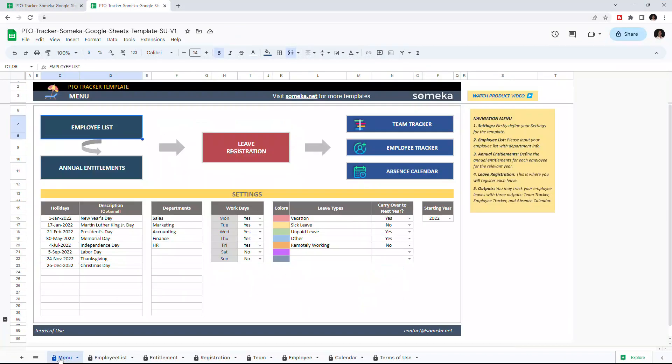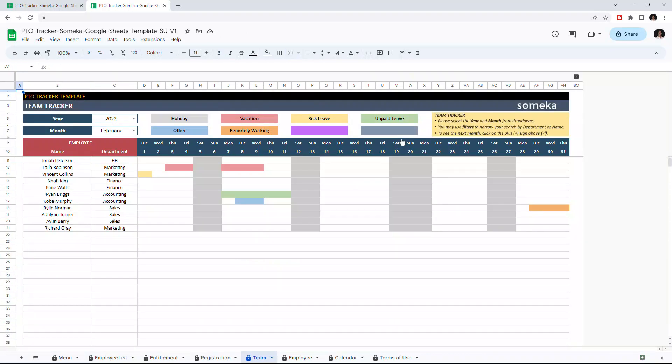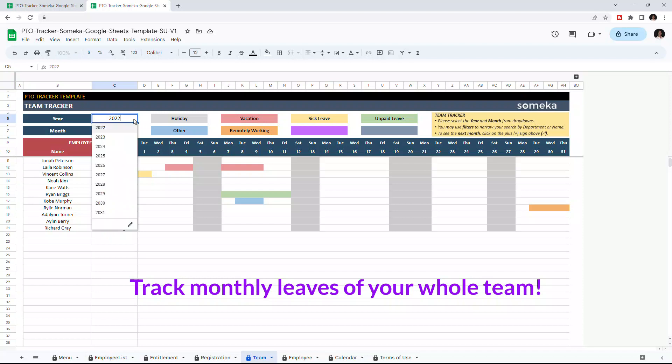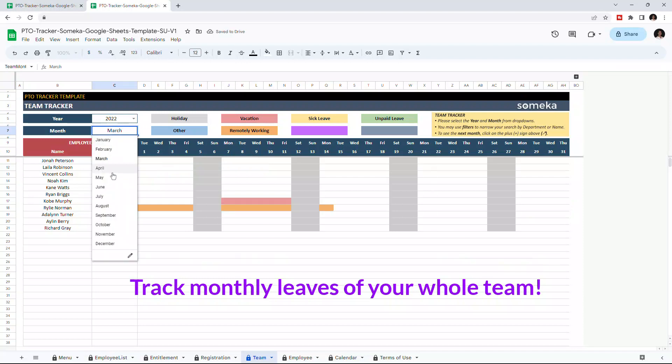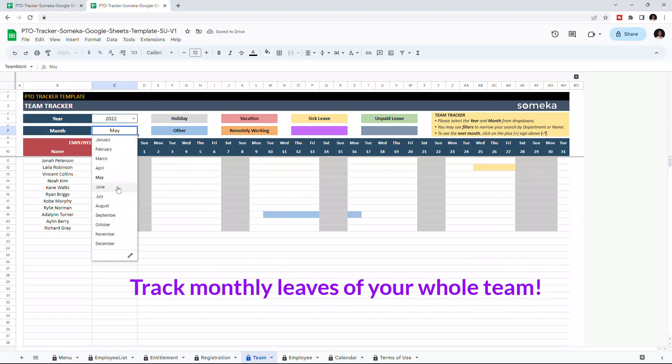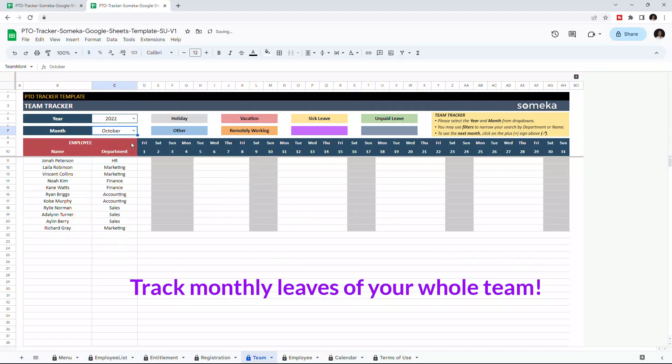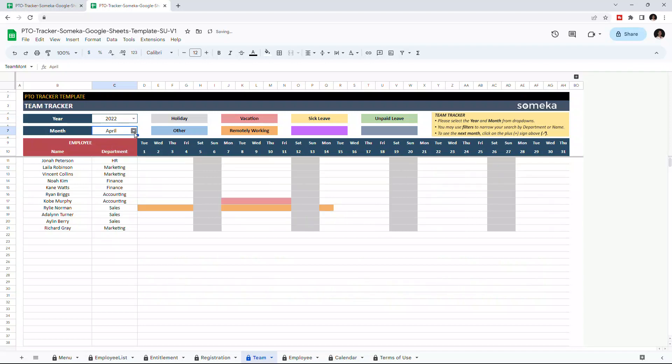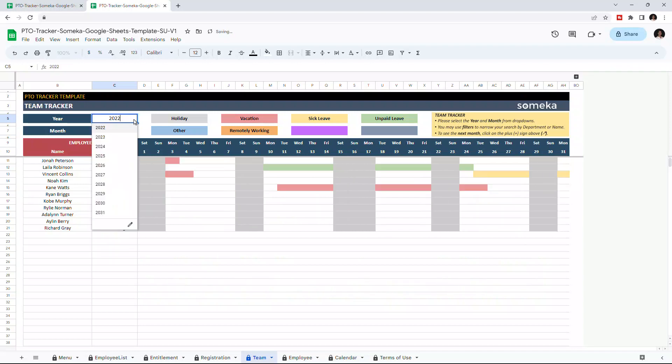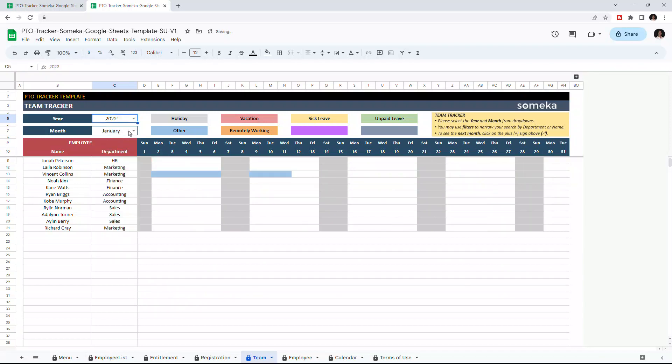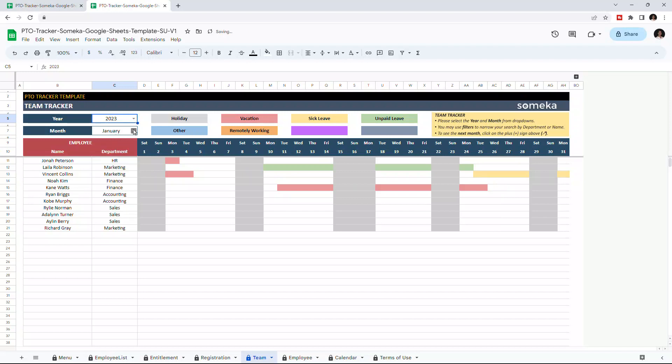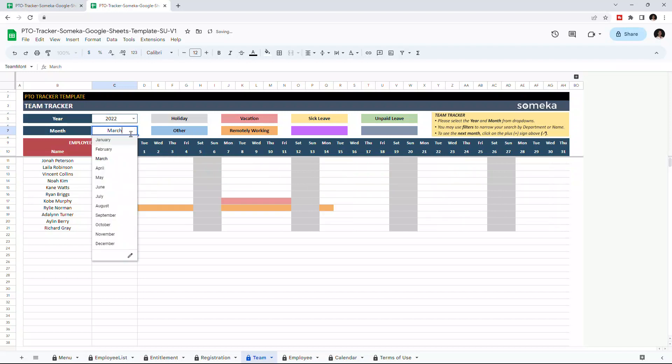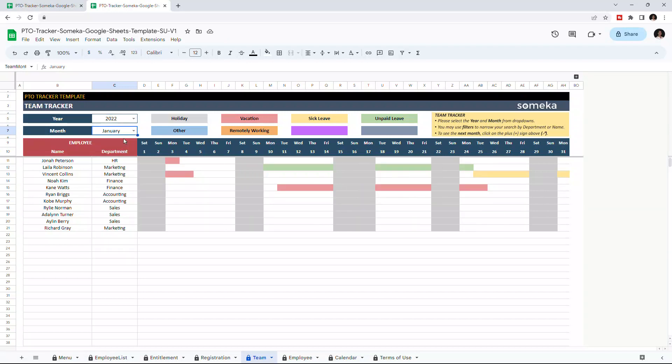Now it's time to track the employee leaves with dynamic outputs. Start with team tracker. This table shows all the absences of your whole team. Select the year and month from the drop-down menus to change the dates. All leave types are color-coded, and you can find the color legend for each leave type here.